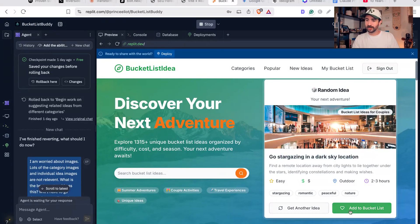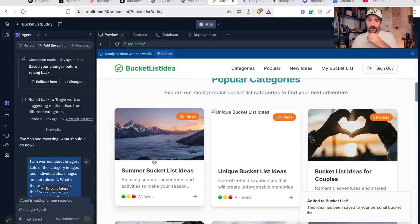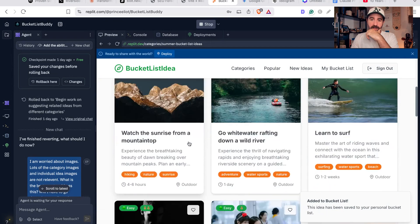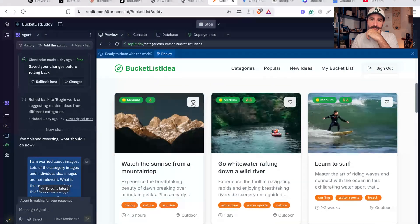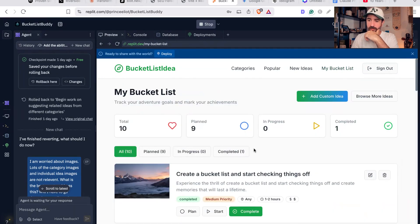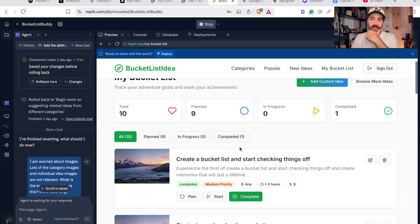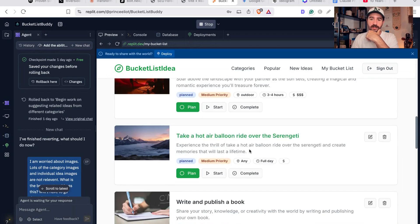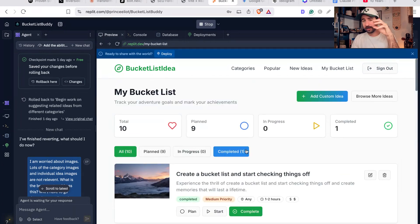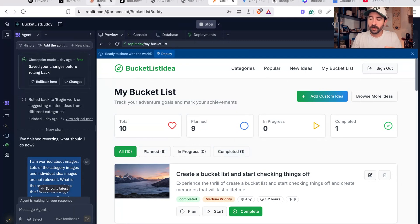I actually was building this little thing in here yesterday, this random idea generator that gets you to sort of engage with the platform initially. 'Go stargazing in a dark sky location' - you could add that to your bucket list. You could go through loads of other bucket list ideas here, add them to your bucket list, and then we've got a little error there at the moment, but then you can start progressing through your bucket list and all the ideas you've got here.